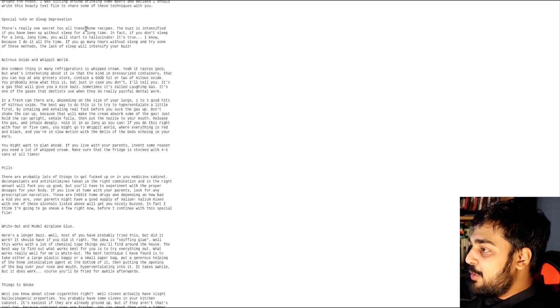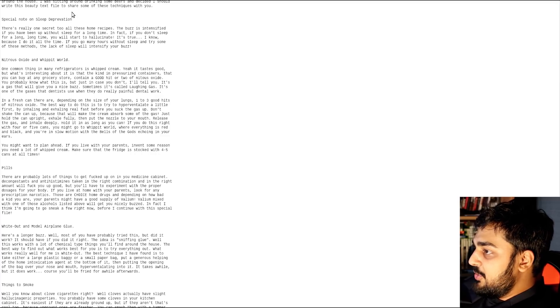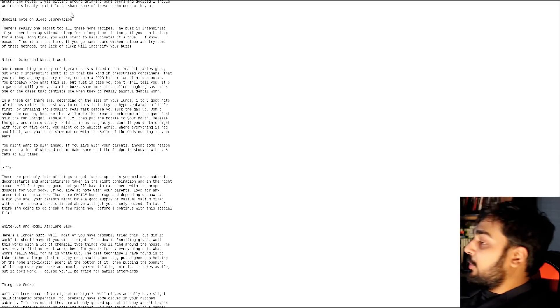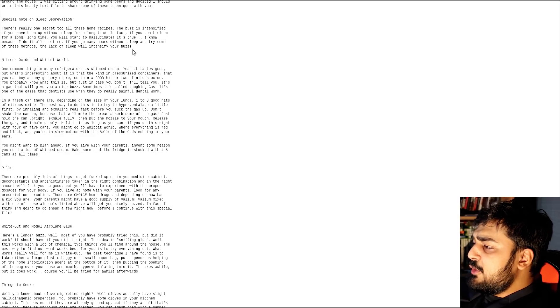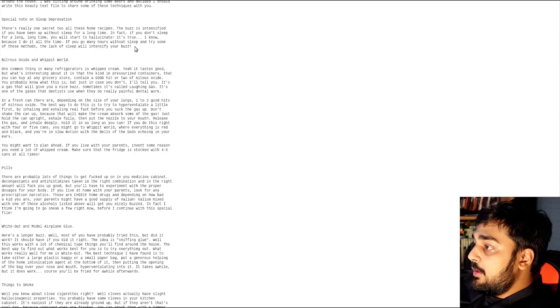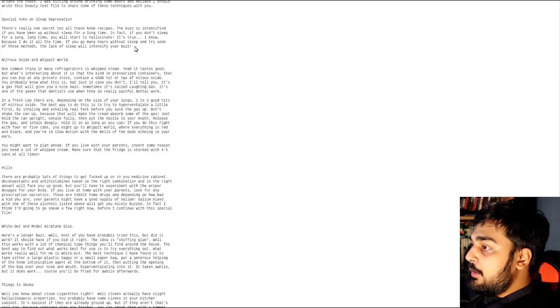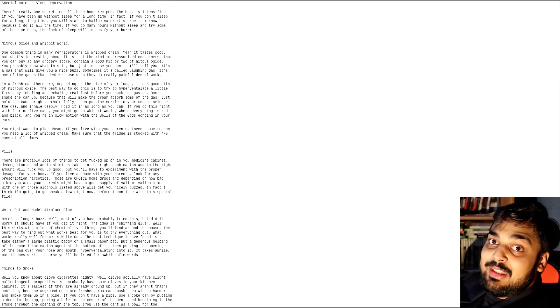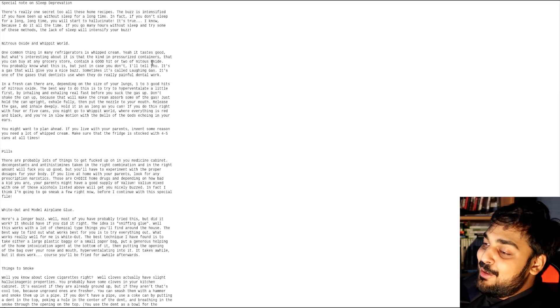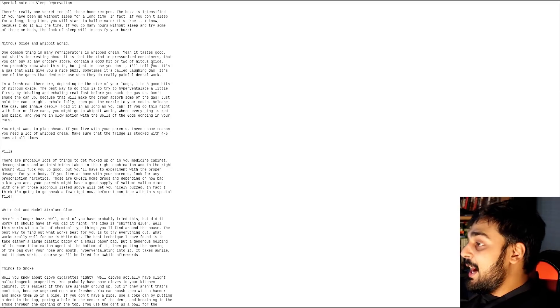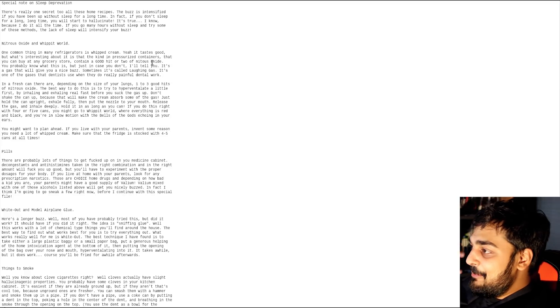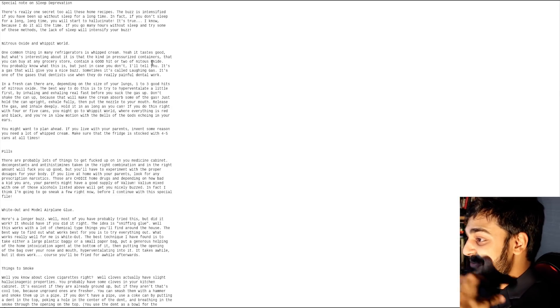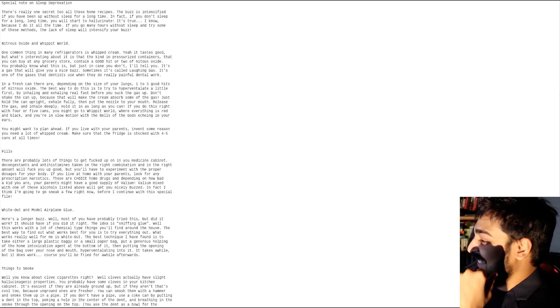Pills. There are probably lots of drugs to get you fucked up on in the medicine cabinet. Decongestants and antihistamines taken in the right combination and in the right amount will fuck you up good. But you have to experiment with the proper dosages for your body. If you live at home with your parents, look for any prescription narcotics. These are the choice home drugs, and your parents might have a good supply of Valium. That is true. If you do live with parents, by the time you get high school age, your parents are going to start needing medications. This is bad, man. This is actually legit.